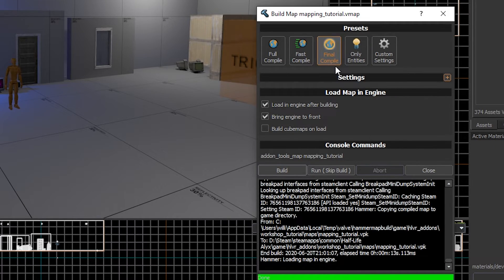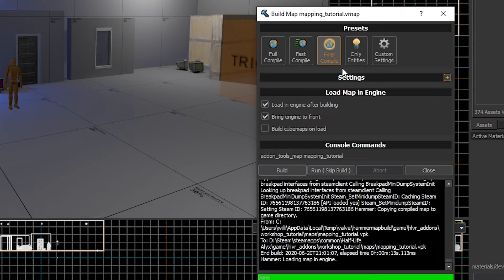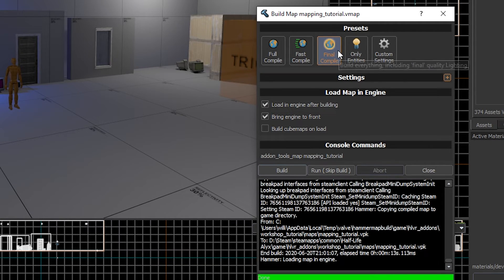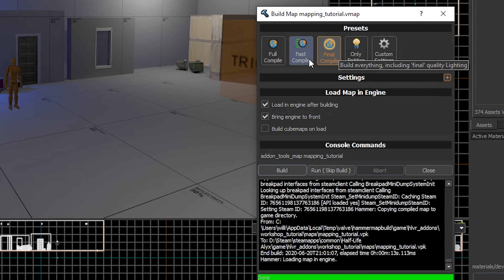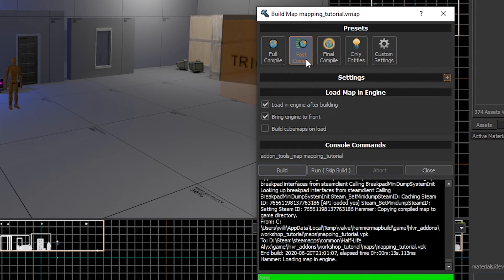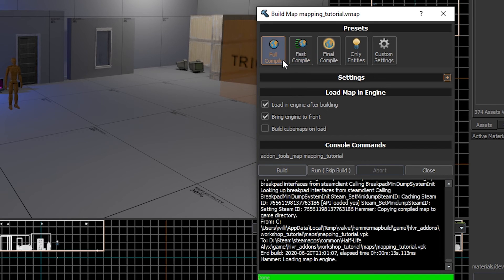A final compile takes a very long time and I suggest doing it when your map is completely, perfectly ready to be uploaded to the workshop. But until then, I suggest using Fast Compile or Full Compile, depending on how you want to test the game.